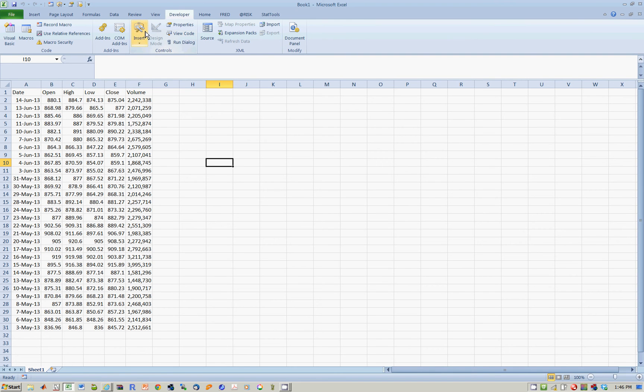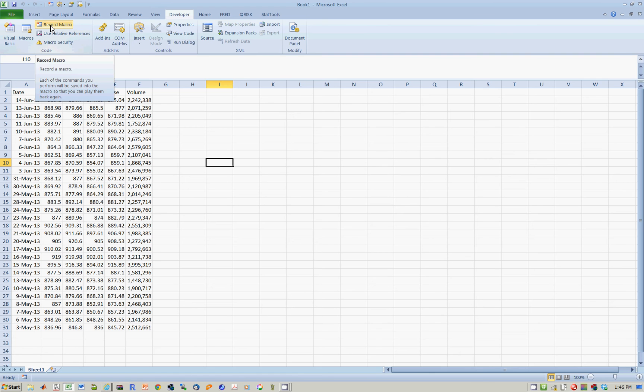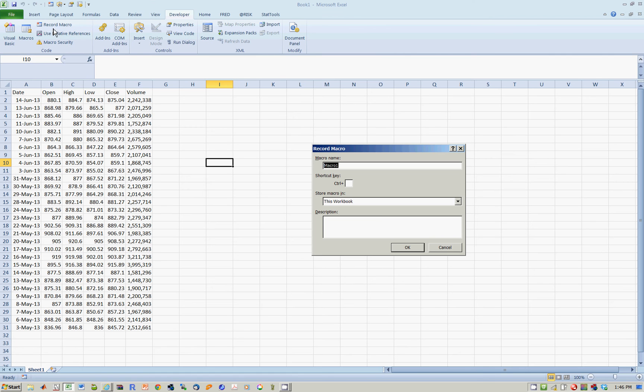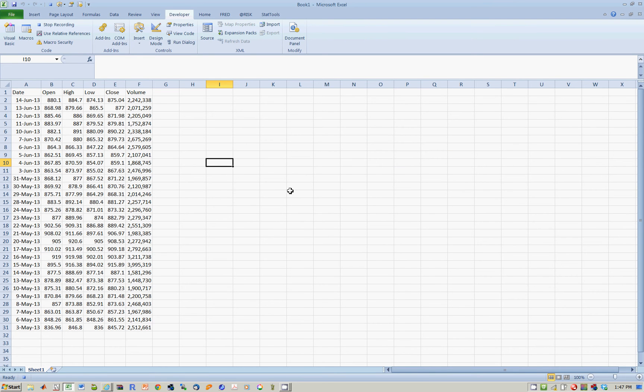So what you want to do is you want to go to Record Macro. So whatever I do from this point onwards is going to be recorded by Excel. So let's do it then. Let's call it MyFirstMacro. Say OK. And then everything it does now is going to be recorded.